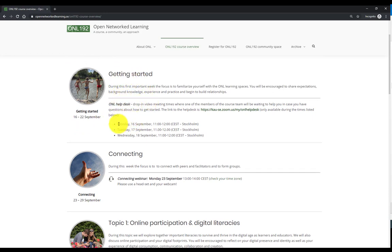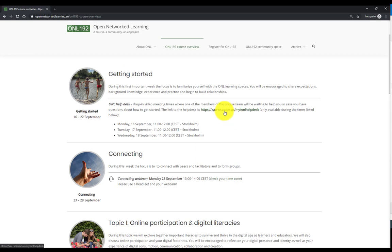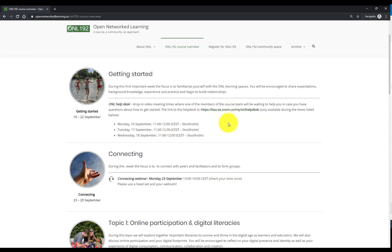You will find here under each major heading the live events which each module will have. For instance, in the getting started week, the ONL help desk, which you can access on those dates via this link using Zoom.